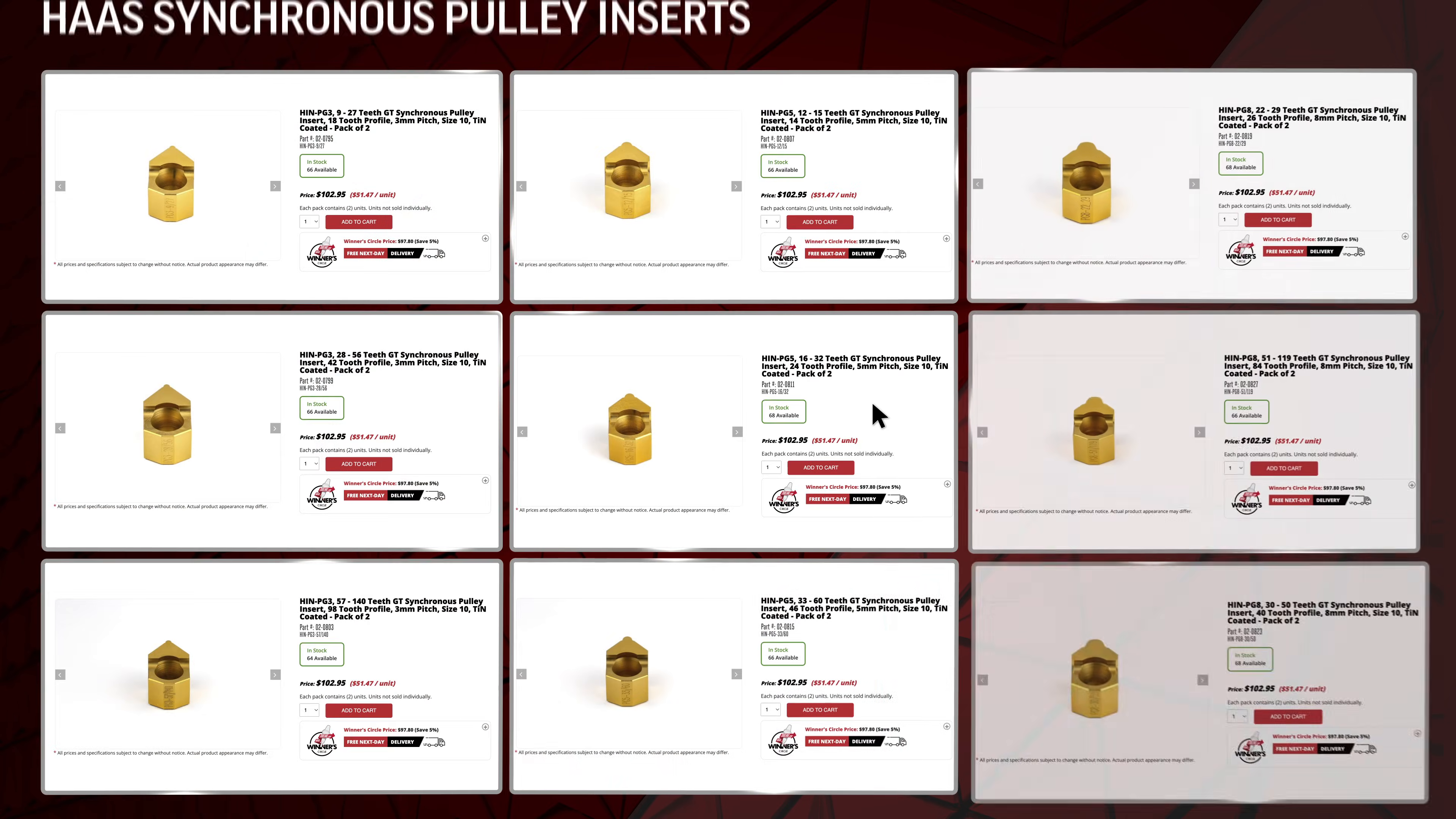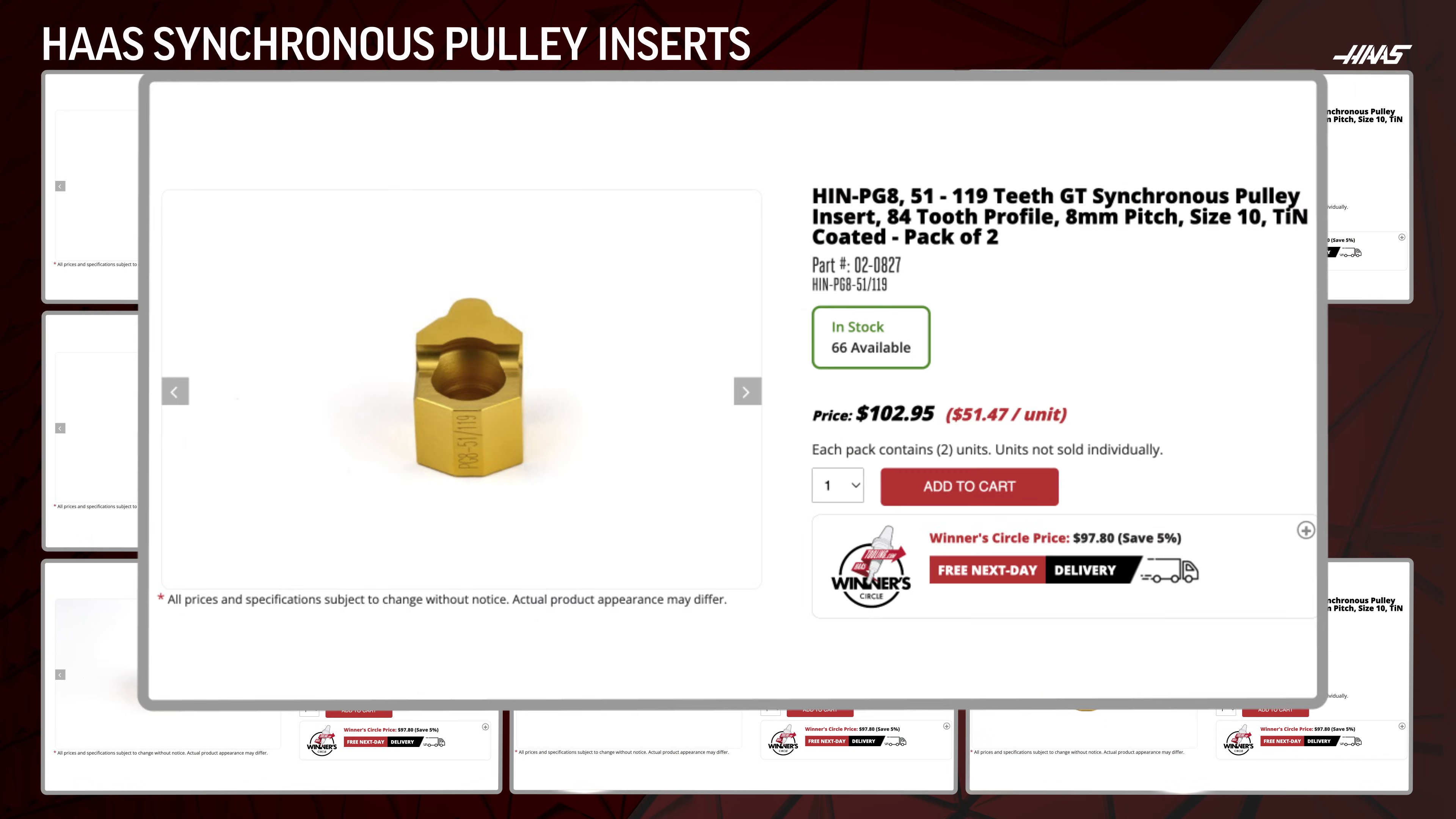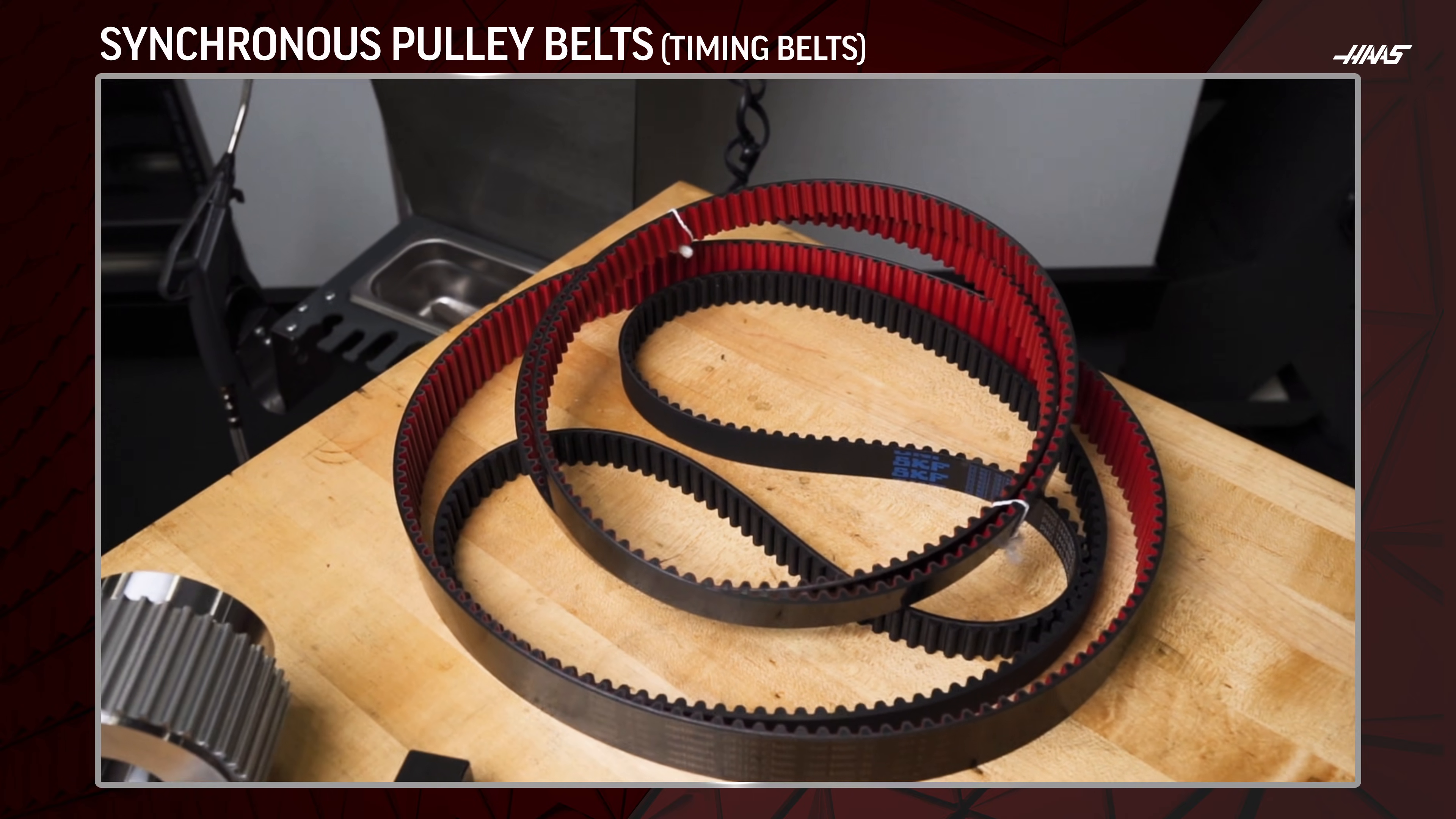The hearst synchronous pulley broaching line consists of a wide range of inserts to form a variety of tooth profiles and pitches for synchronous belt pulleys, which are also known as timing belts.